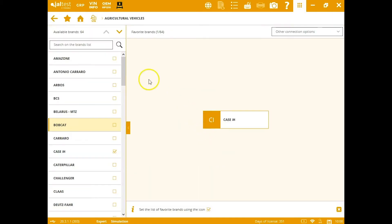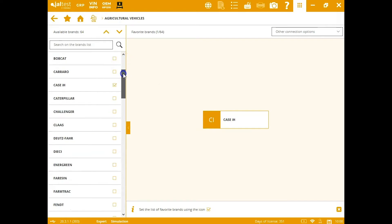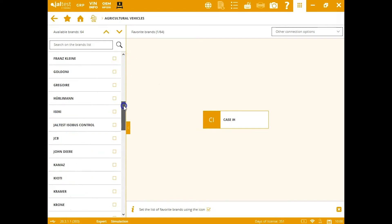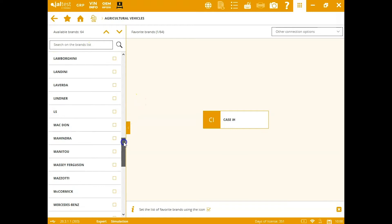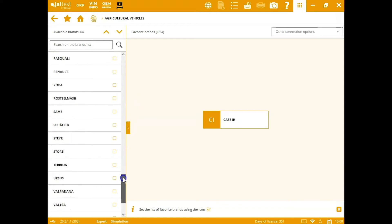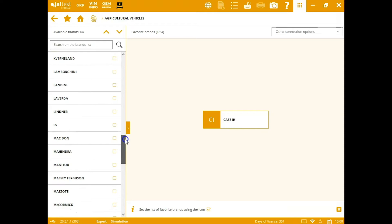We're going to start on the agricultural side. I'm just going to scroll down. You see all the major brands covered here—everything you can pretty much think of from Case, John Deere, you've got the Isobus control down here, Kubota, Mahindra, all the way down here to the bottom to Yanmar and Zetor.